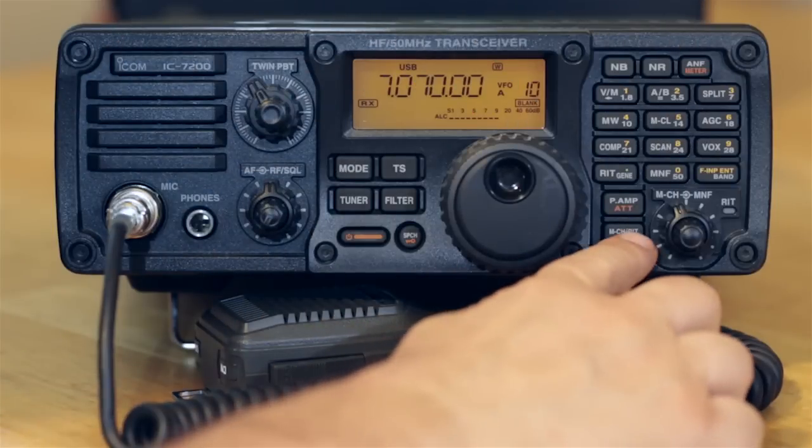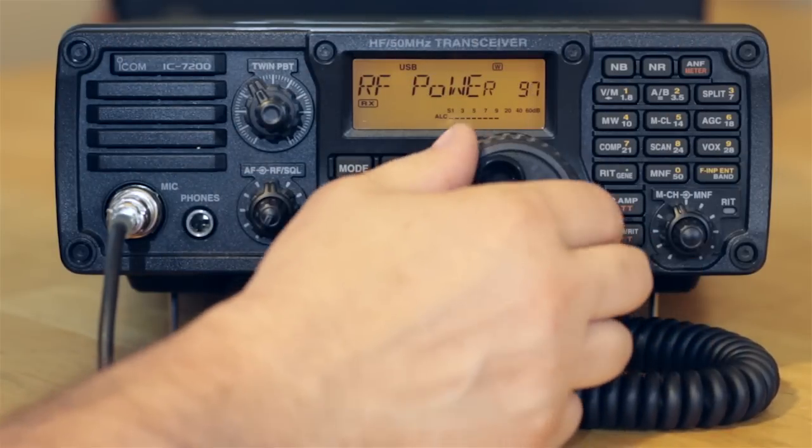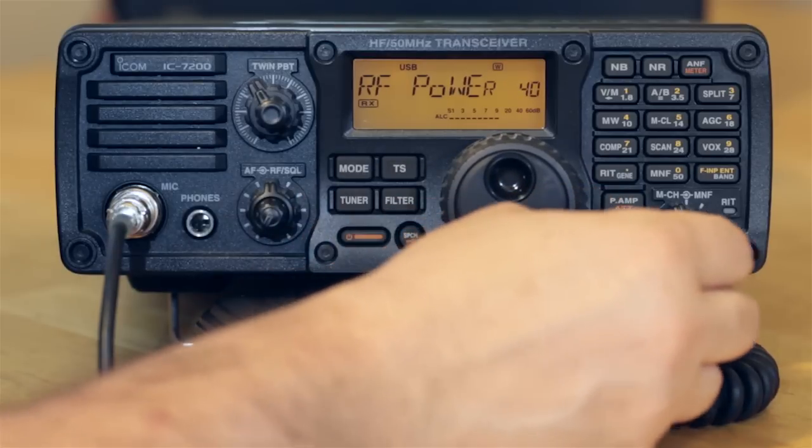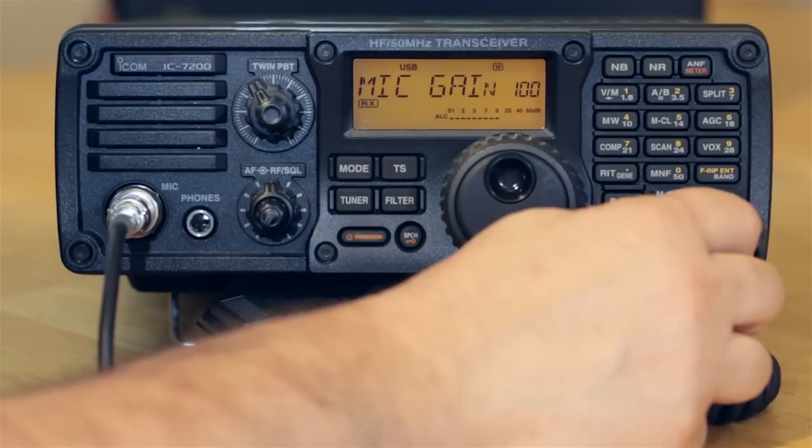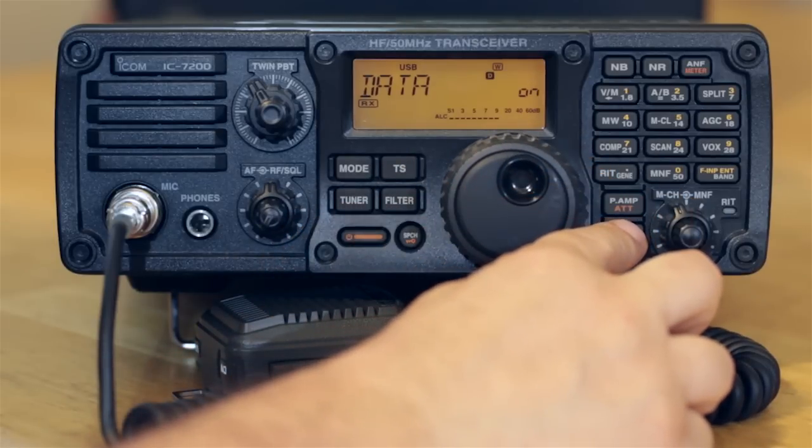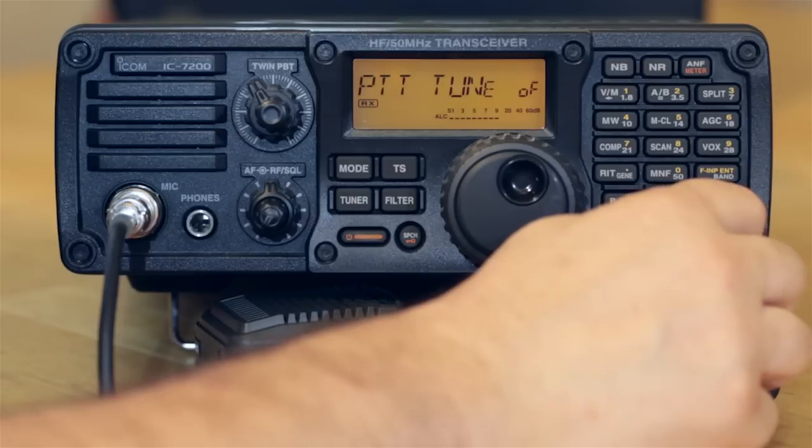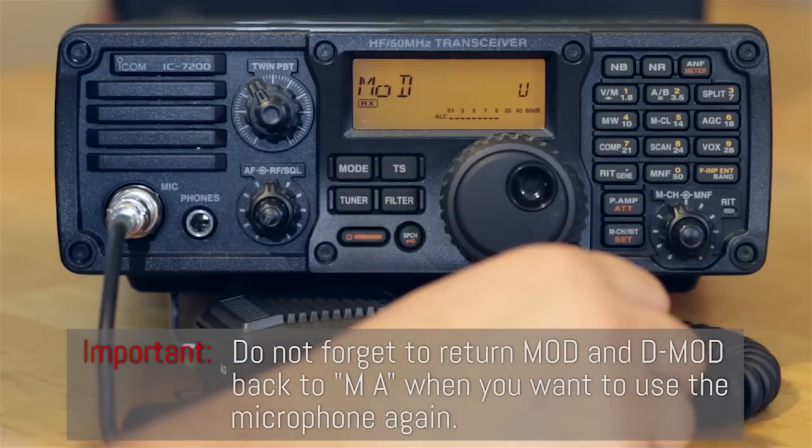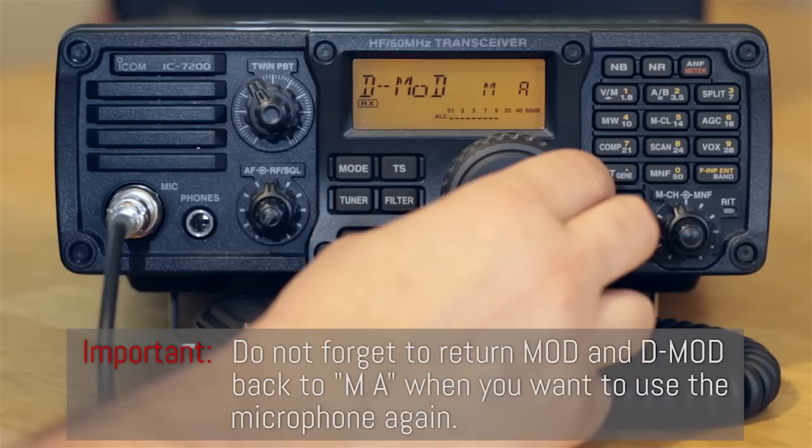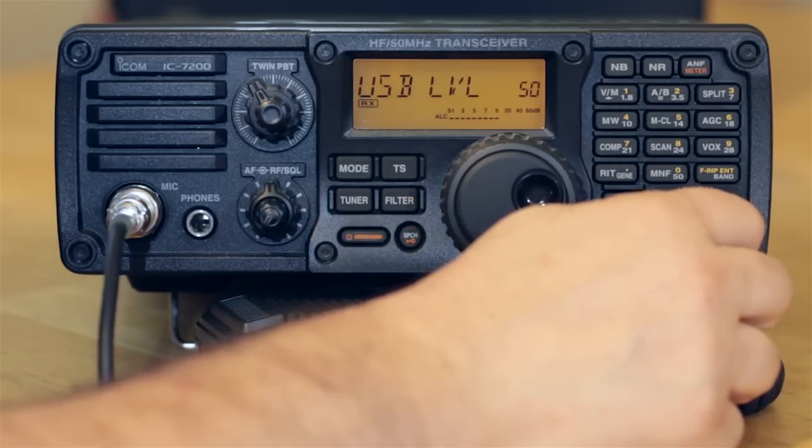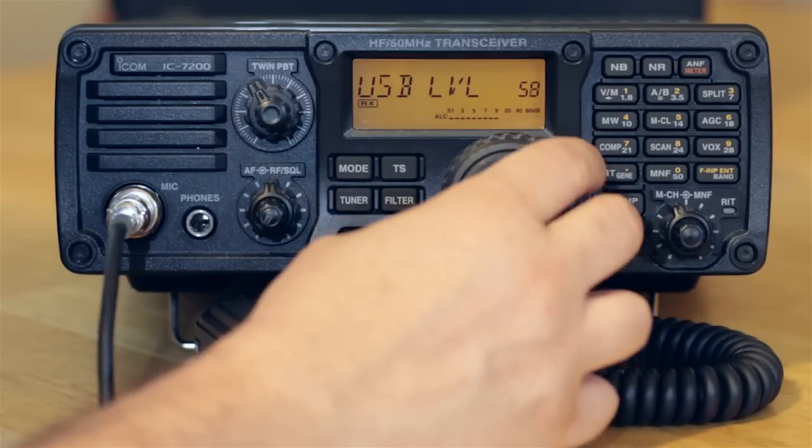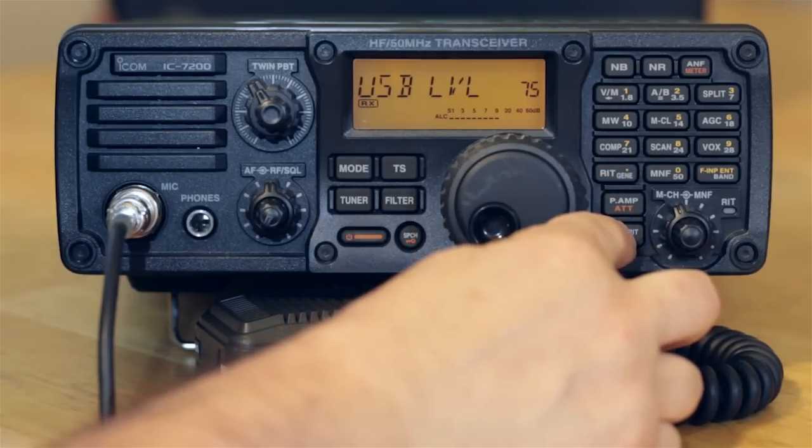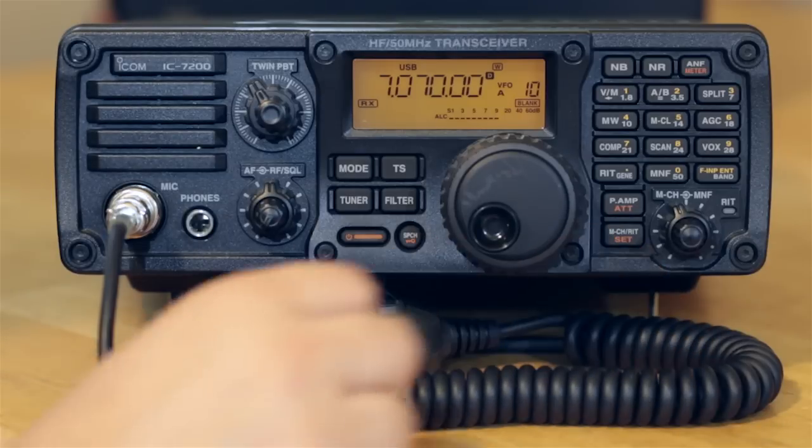Now, we need to set up the radio for proper operation. Push and hold the set button and dial to the RF power setting. Dial the power to about 40 watts. Switch to the data mode setting and turn it on. Data mode turns off compression and sets various filters. Push and hold the set button again and dial to the MOD or modulation setting. For digital modes, we want to allow only the USB port, so we set MOD to U. We do the same for DMOD or data modulation. Now adjust the USB level. I found that somewhere around 75 is a good starting point. We'll adjust this again later. Briefly push the set button again to exit the menu.